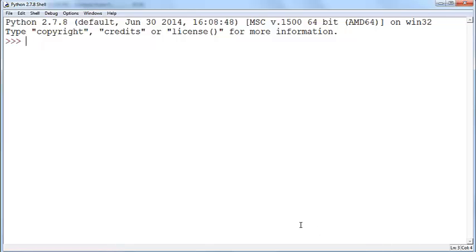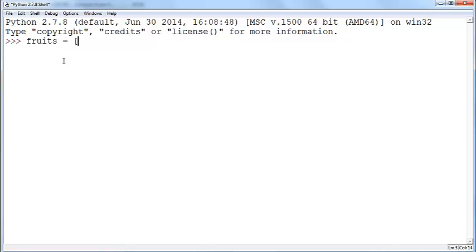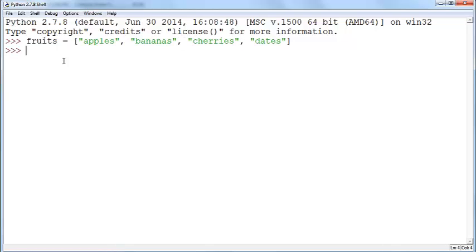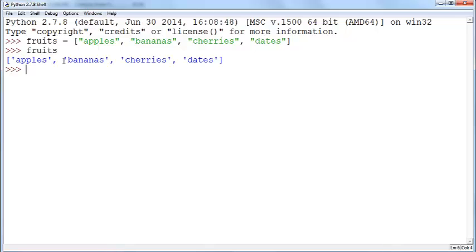A list is basically an object, a data object that contains other data objects. So, let's define one here. I'm going to define one called fruits and I will add some names of fruits in it. Okay, so it has these four fruits in it.